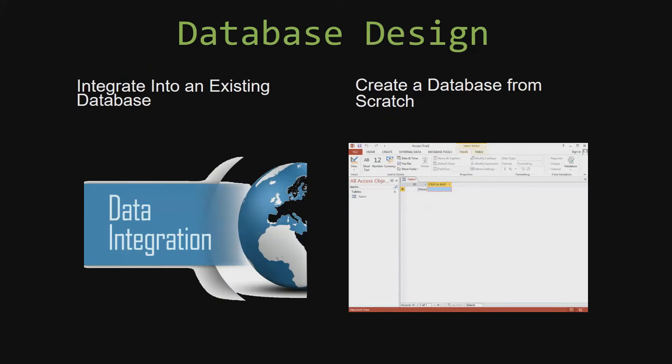Most of our templates are not designed to be used on their own. Instead, they are designed in a way that makes it simple and smooth to integrate into an already existing database that you have already been using. You can also build a more robust Microsoft Access database that is built around one of our templates.